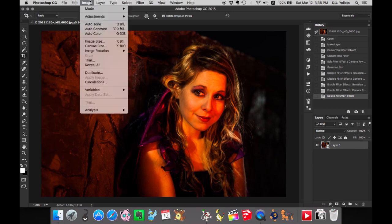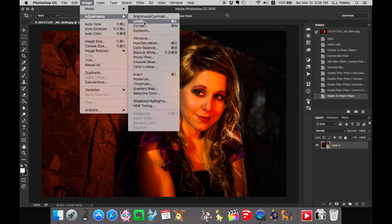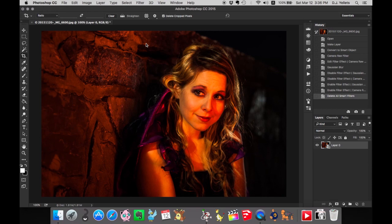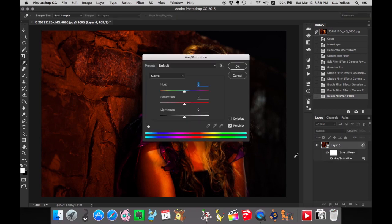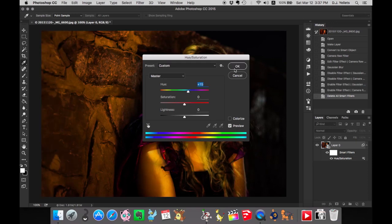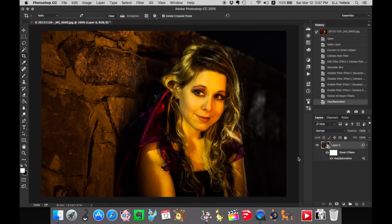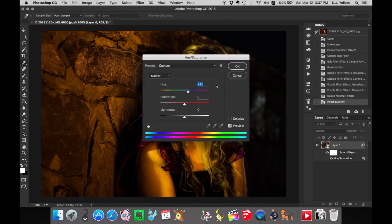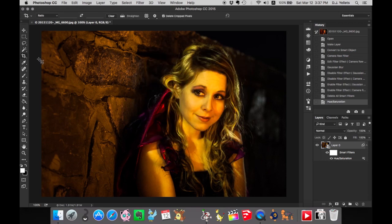You could also go to Image Adjustments and change the hue. You'll notice it created a Smart Filters thing for adjustments, which is awesome. Let's make this yellow. And just like the filters, everything is there the way it was before.